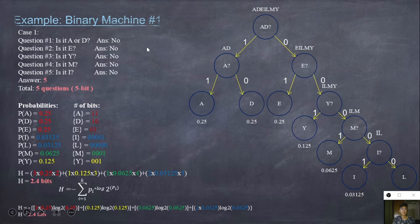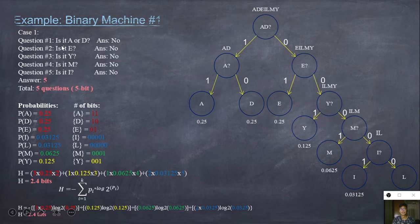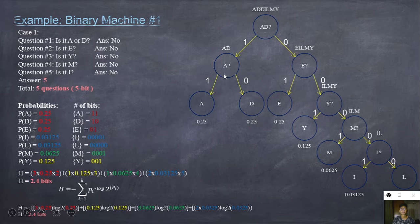Here is the first method. This is the binary machine for Case 1. It has 7 possible outcomes. For Case 1, question number 1: is it A or D? Here, 1 represents yes and 0 represents no. For yes — meaning A-D — is it A? For yes, it is predicted as A. For no, the answer is D.